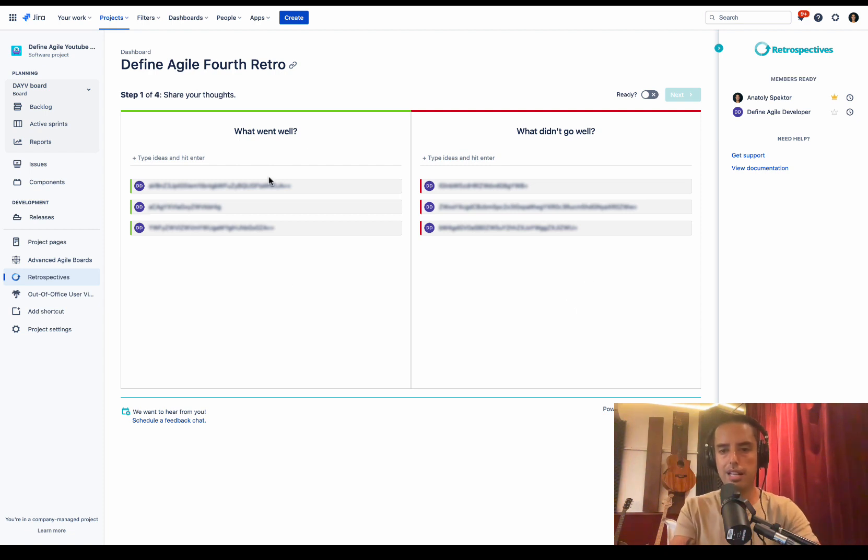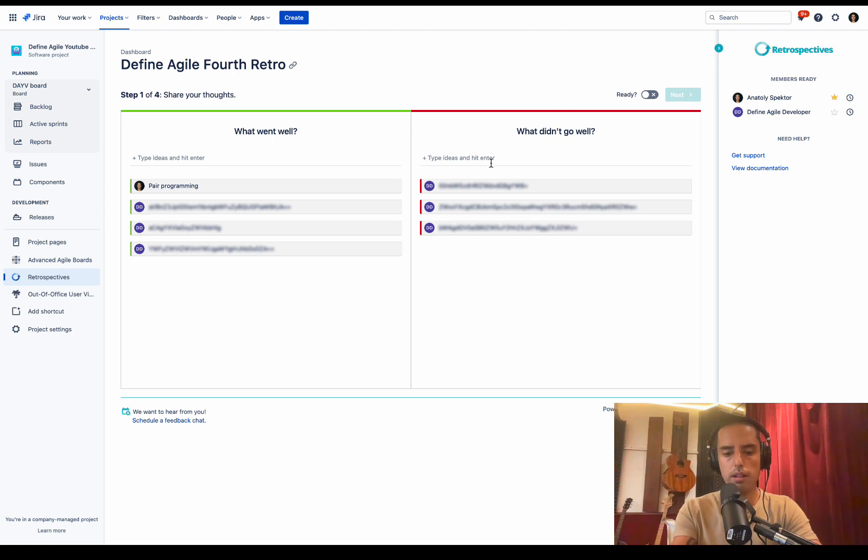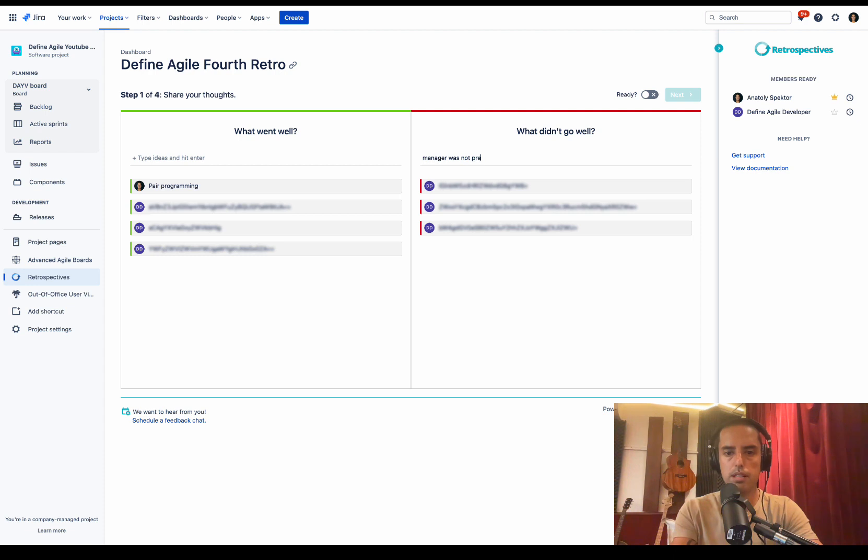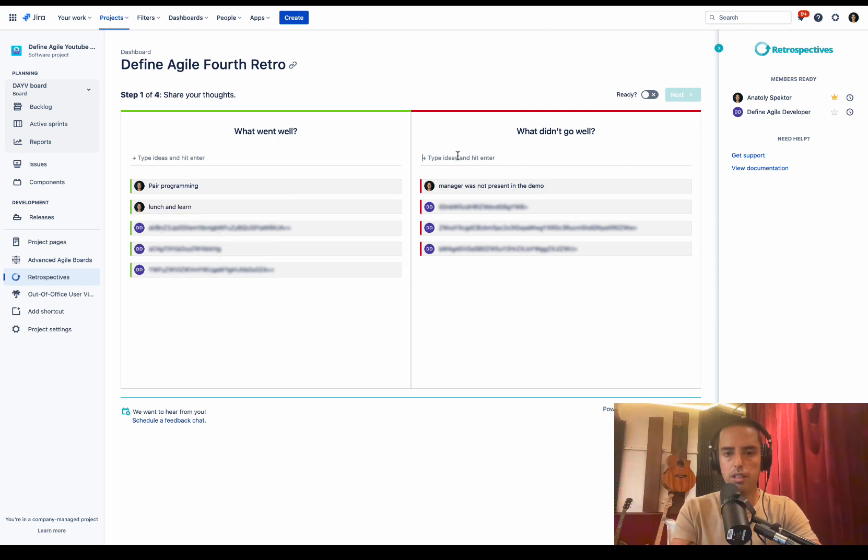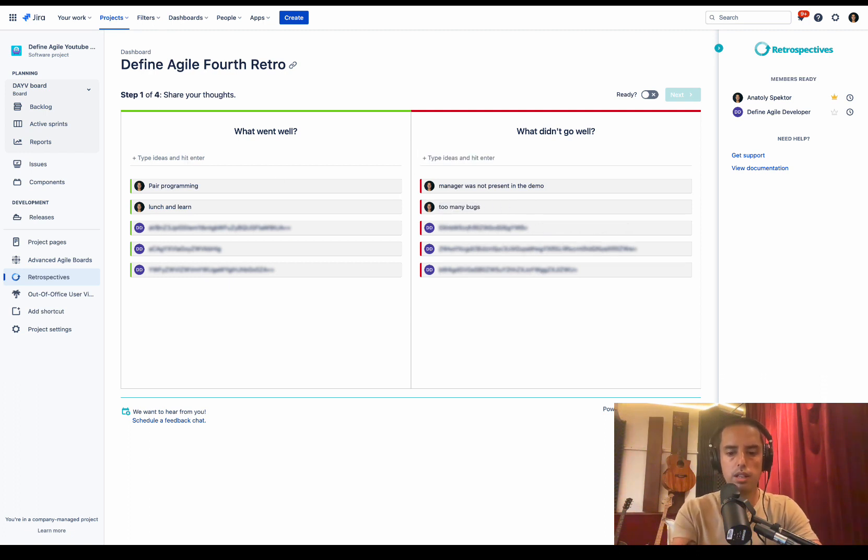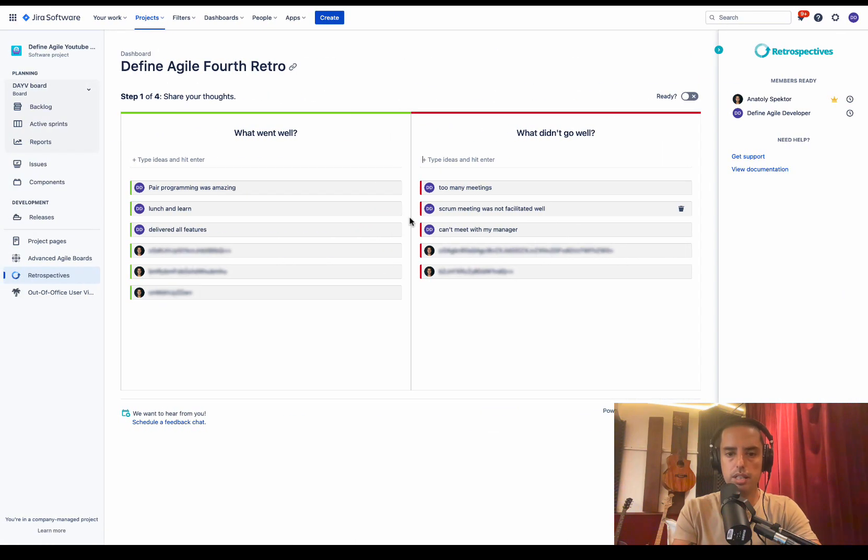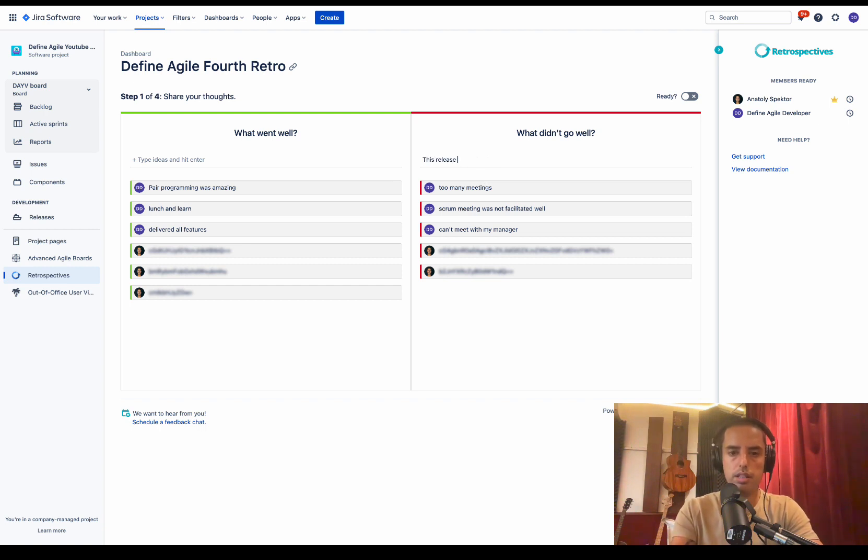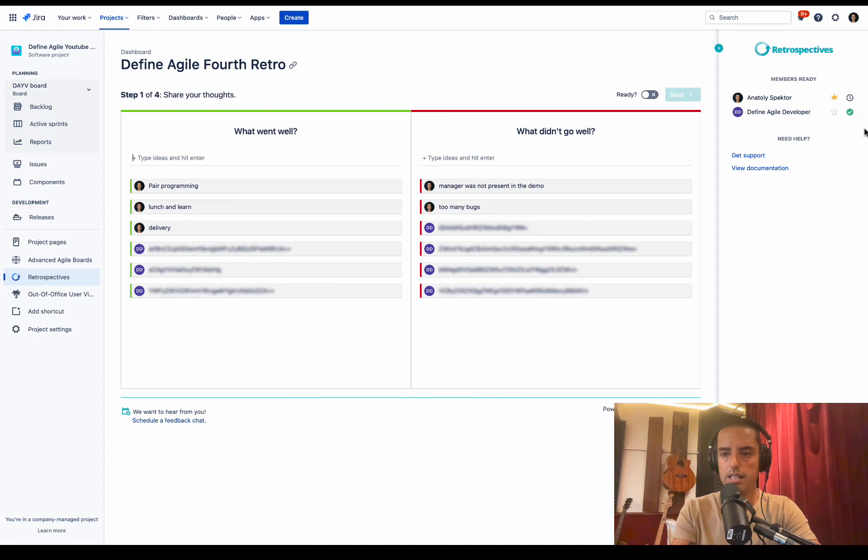This allows us to avoid groupthink when everybody is just putting same ideas and we don't have anything new. So that's why for the first step, we don't see what other people are typing, but we see that they are submitting ideas. And everybody in a team can see that. So let's say as a moderator, I'm a participant as well. I want to submit some ideas. Pair programming went really well. What did not go well? Manager was not present in the demo. And then what went well, launch and learn. What didn't go well, too many bugs. What went well, delivery. And then the other user also sees that I am typing. And then if they want to type, this release had too many bugs. And then when we're ready, I click on ready. See, there's a check mark here. As a moderator I can see a check mark. I'm ready as well. So let's go to the next step.